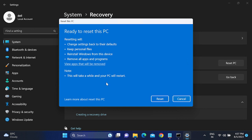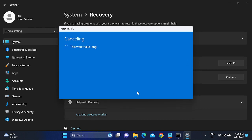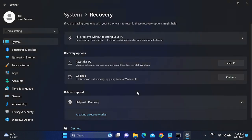After the reset, you will see customization options where you need to choose your country, region, and username. The key differences to remember are: local reinstall vs. cloud reinstall, and 'Remove everything' vs. 'Keep my personal files'. Hope this video is useful — if yes, hit like, subscribe, and share. Thanks for watching!